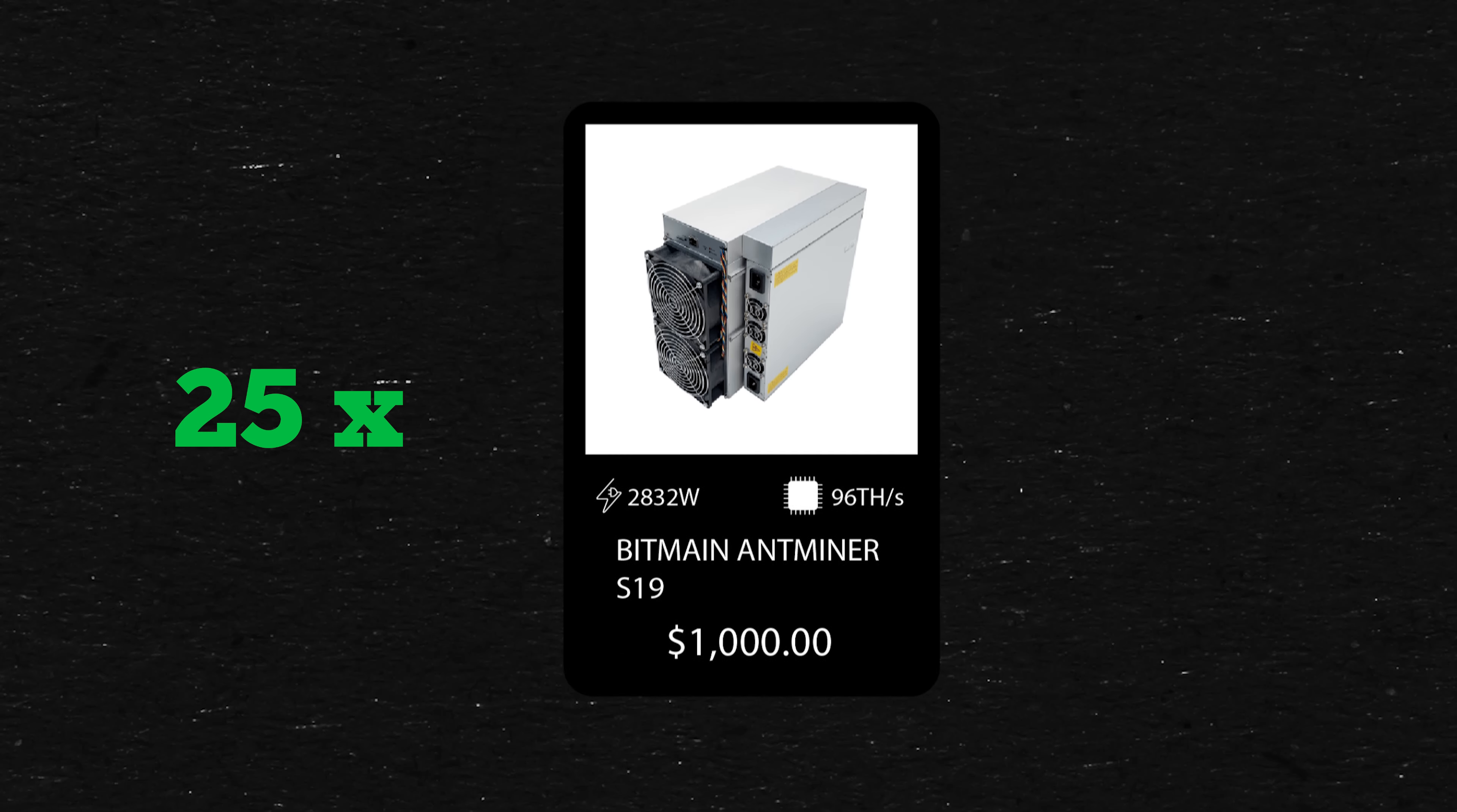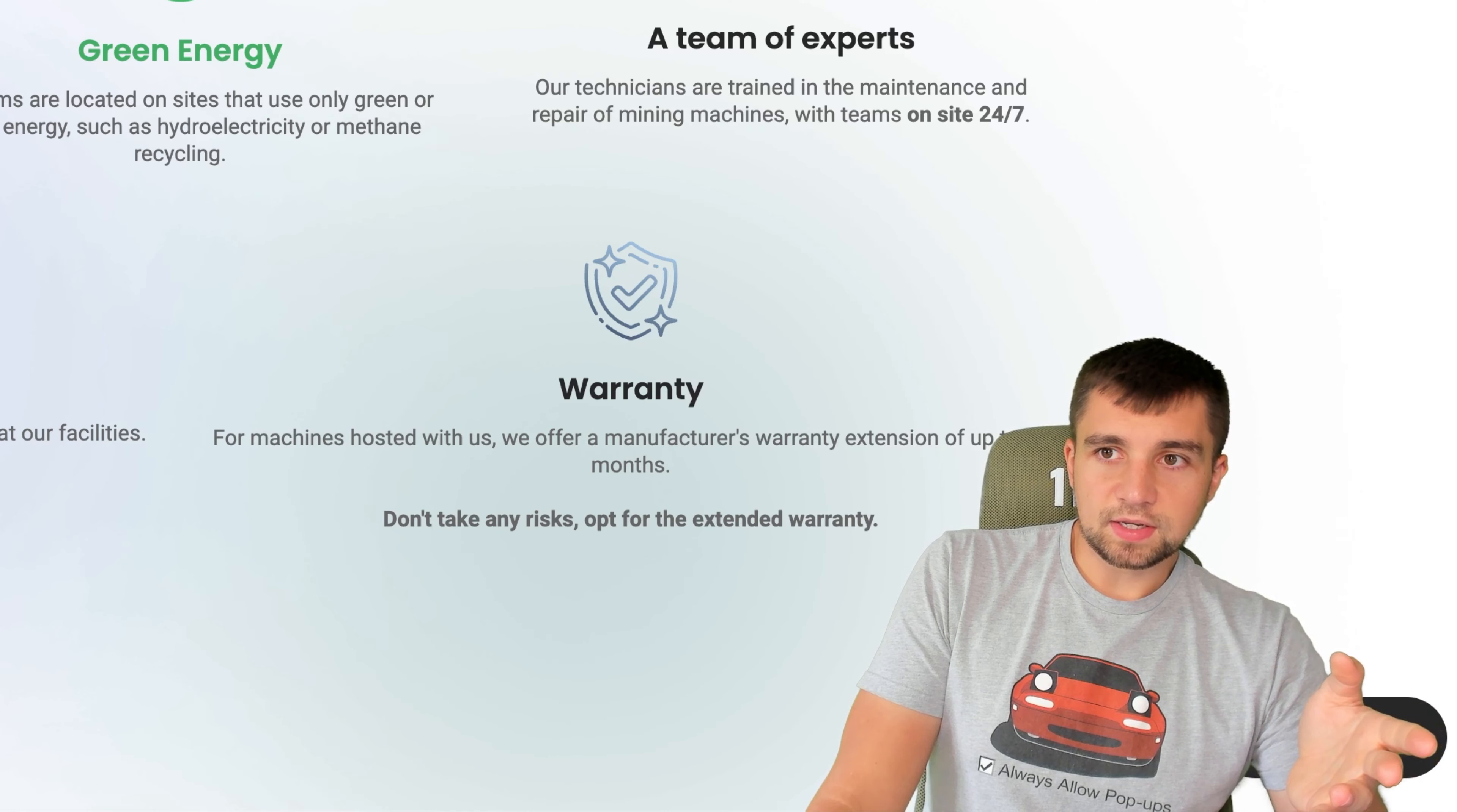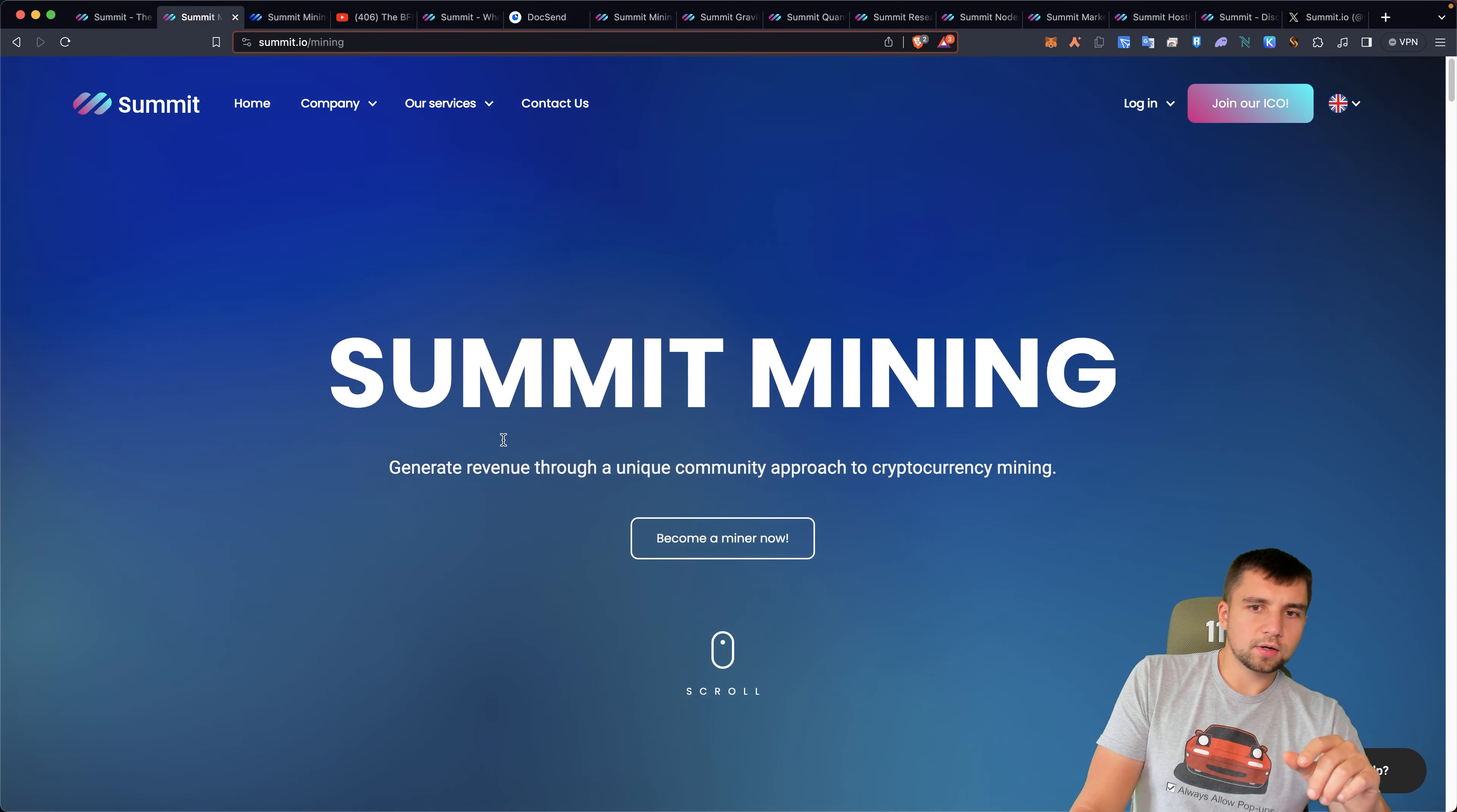Getting 25 miners in this era, you can get 25 Bitcoin miners right now of the S19 series for like 25 grand. Previously, that was a quarter million dollars in the last bull run.